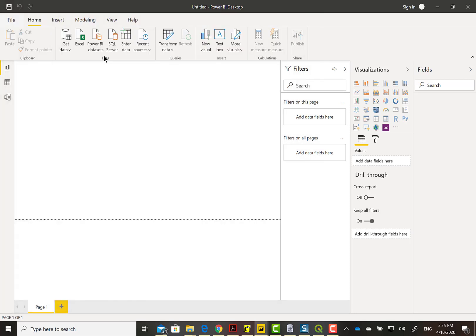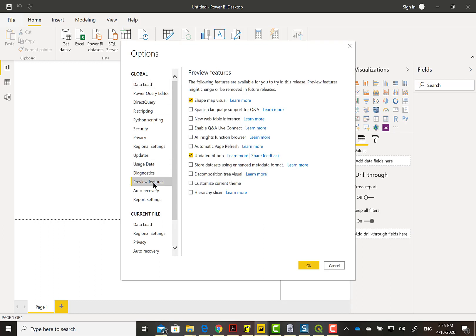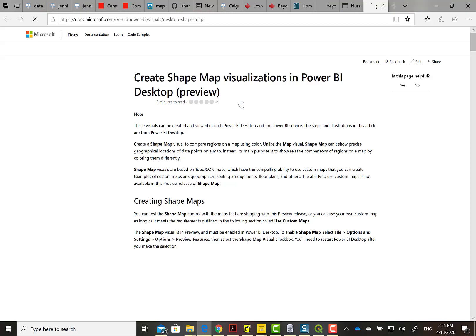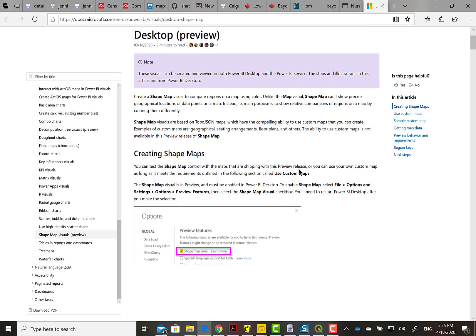To do that we have to go to options and check to see that you have under the preview features the shape map visual turned on. It's worth checking out Learn More to see what they have to say if you want to read that detail after you view this video.